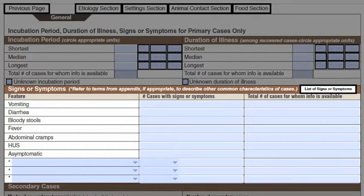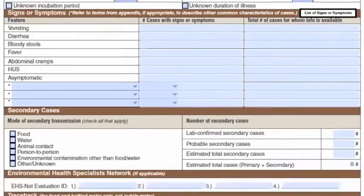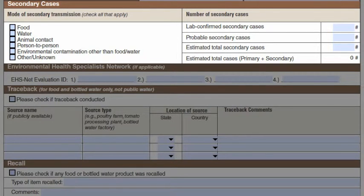Symptoms are listed on the left side of the table. You can also add symptoms next to the asterisks. In addition to indicating the number of cases with symptoms, it is important that you include the total number of cases for whom you have symptom information. A secondary case is one in which the person was not directly exposed to the original food, water, animal, person, or environment implicated in the initial outbreak, but had another exposure — most commonly person-to-person contact with a primary case. If you don't have secondary cases, you can leave this section blank.